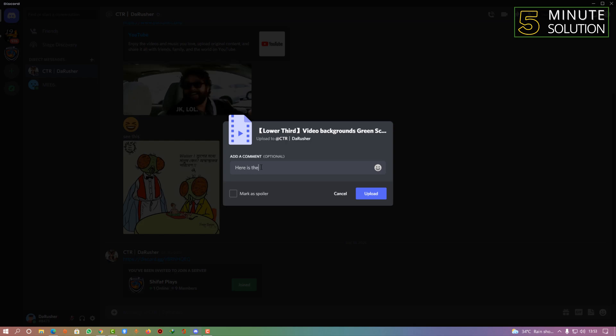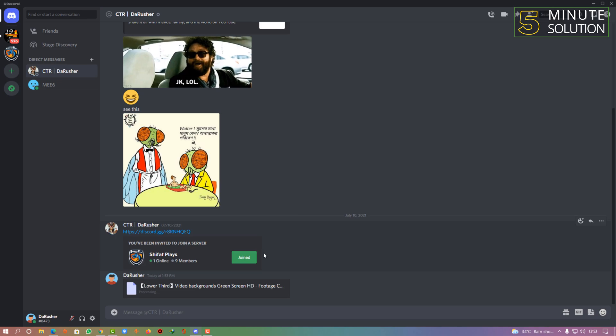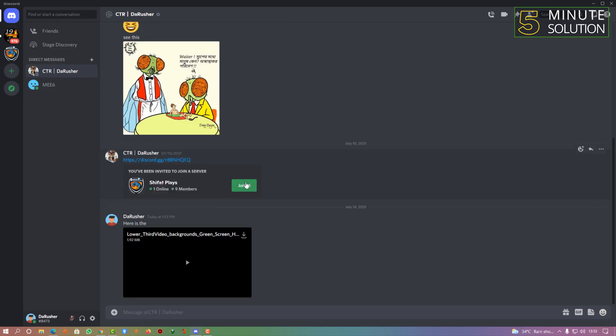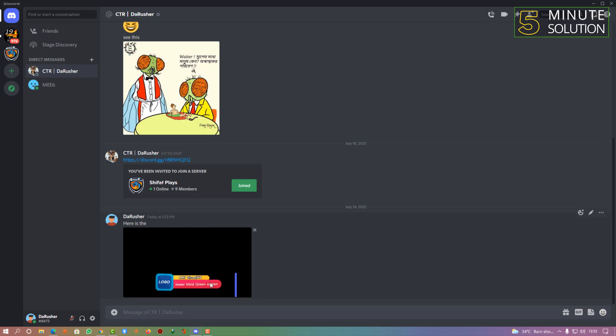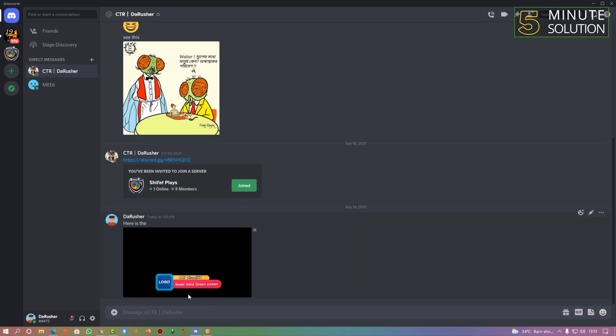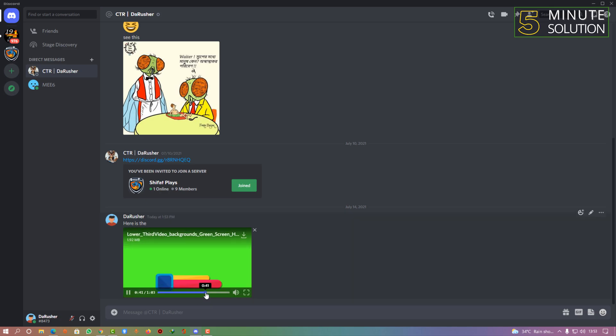Here you can see it's being processed and it's uploaded. You can see that the video is played. This is actually a video file. That's how you can send any video you want to any person on Discord.